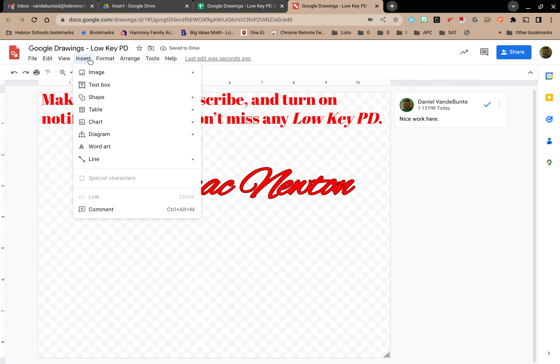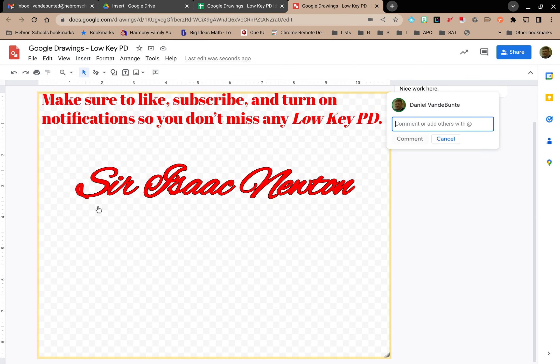Or, if I go to the Insert menu, I have the option to add a comment here as well.